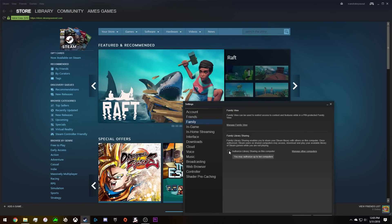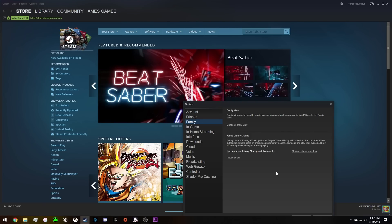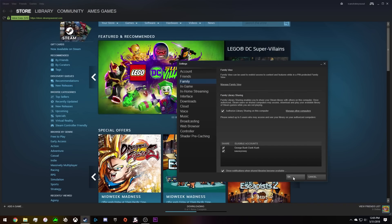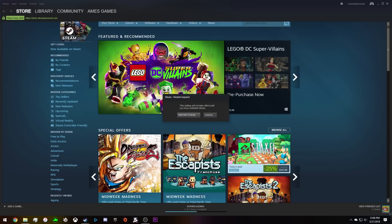Now go to authorize library sharing on this computer and check that. You want to check your profile. I checked two profiles, but just check your profile unless you want to check more profiles. Now you click OK.